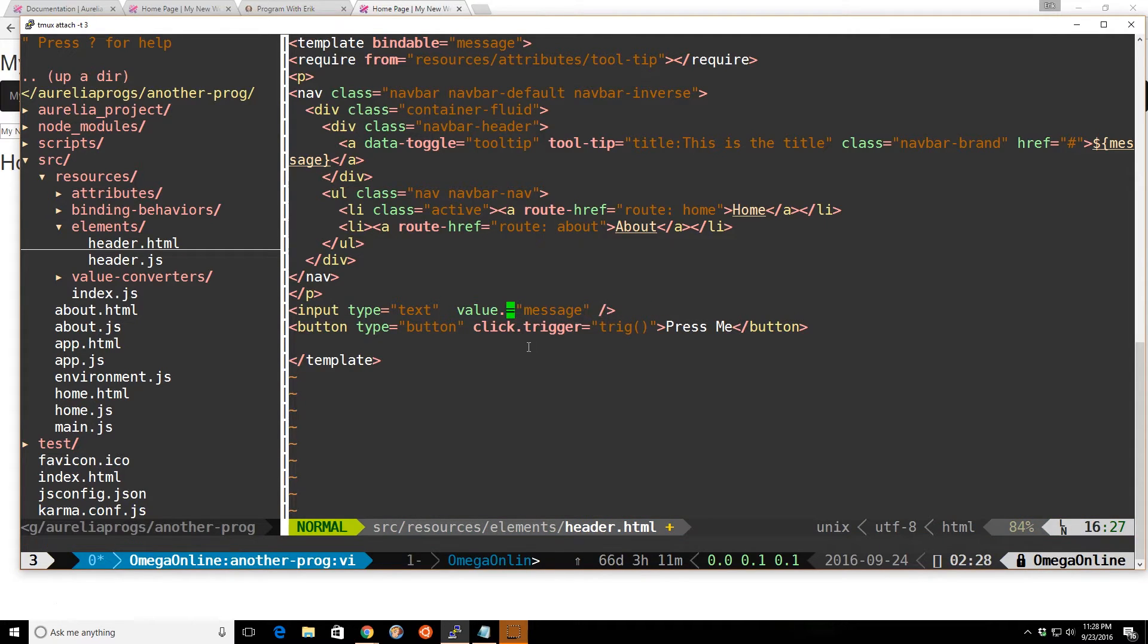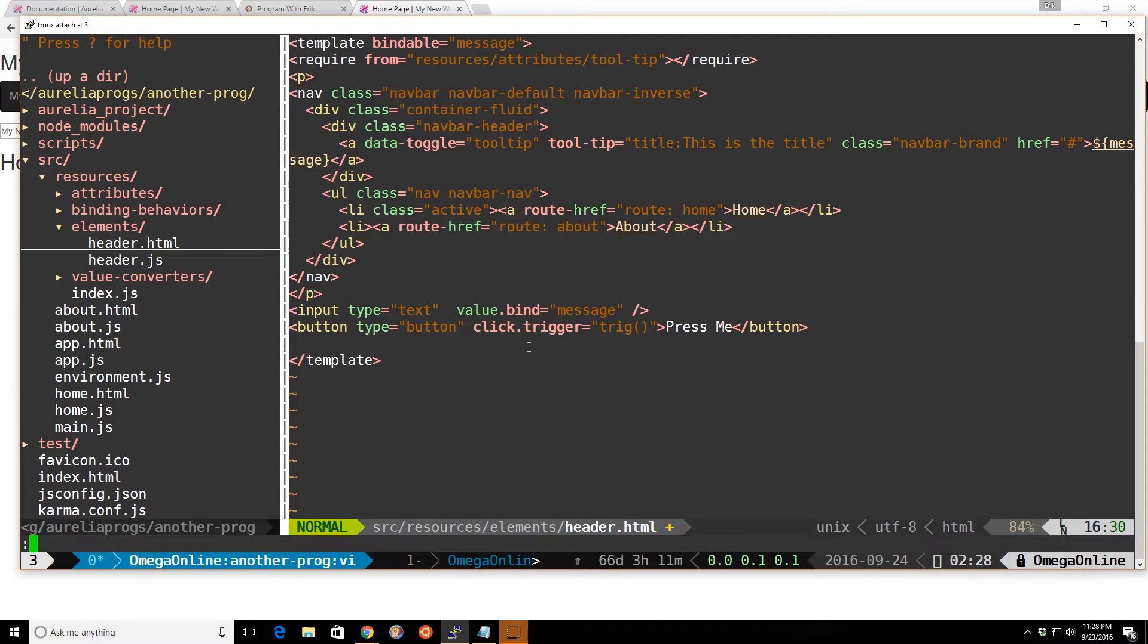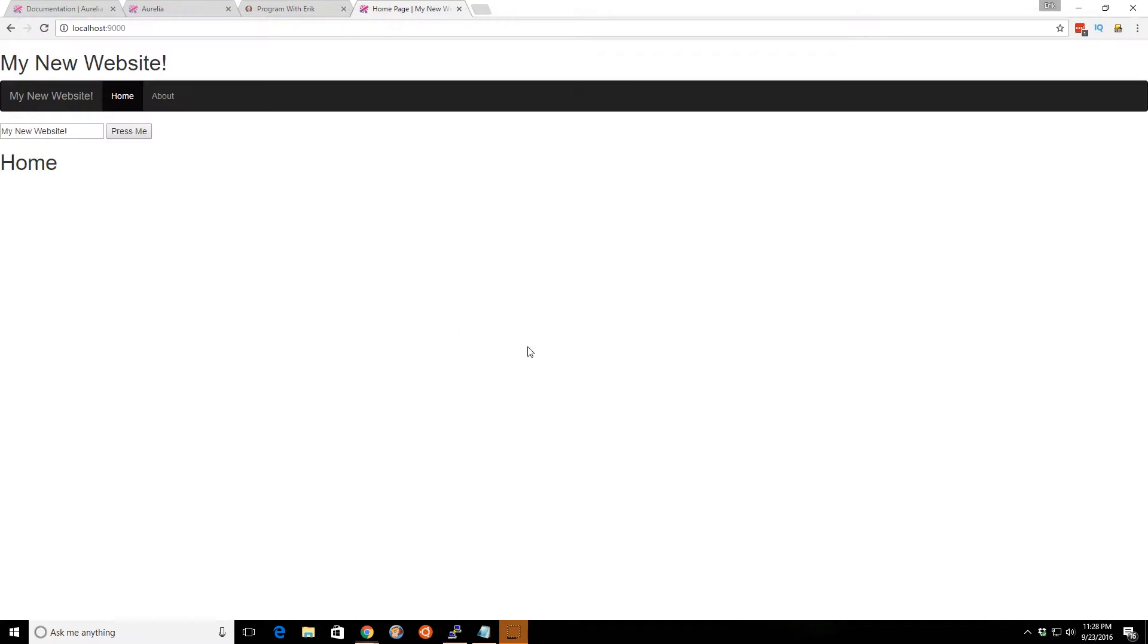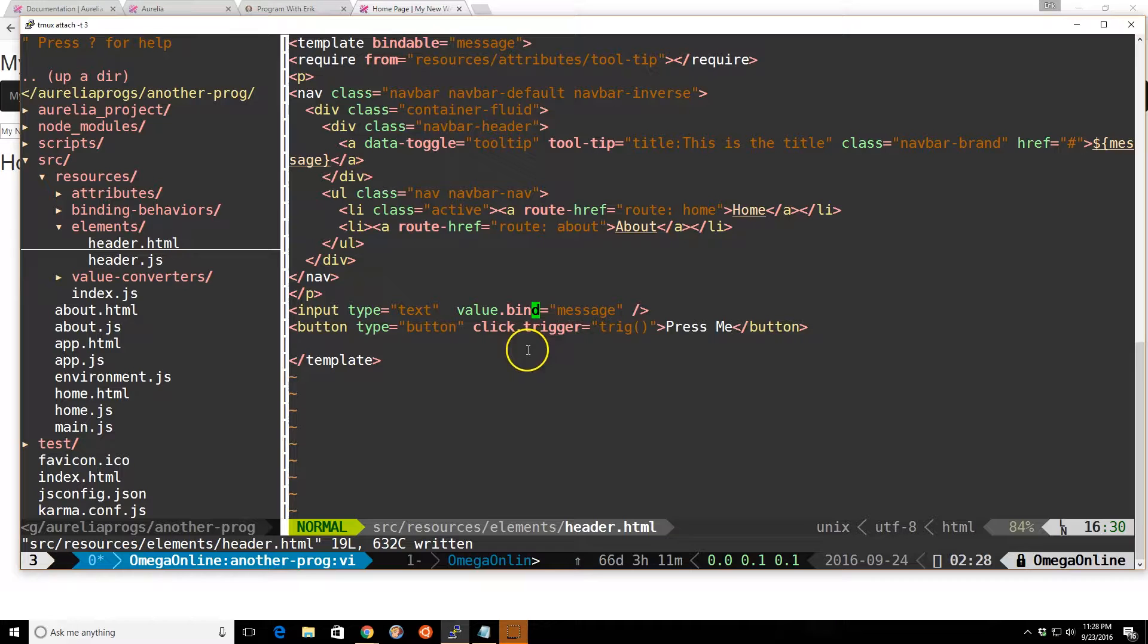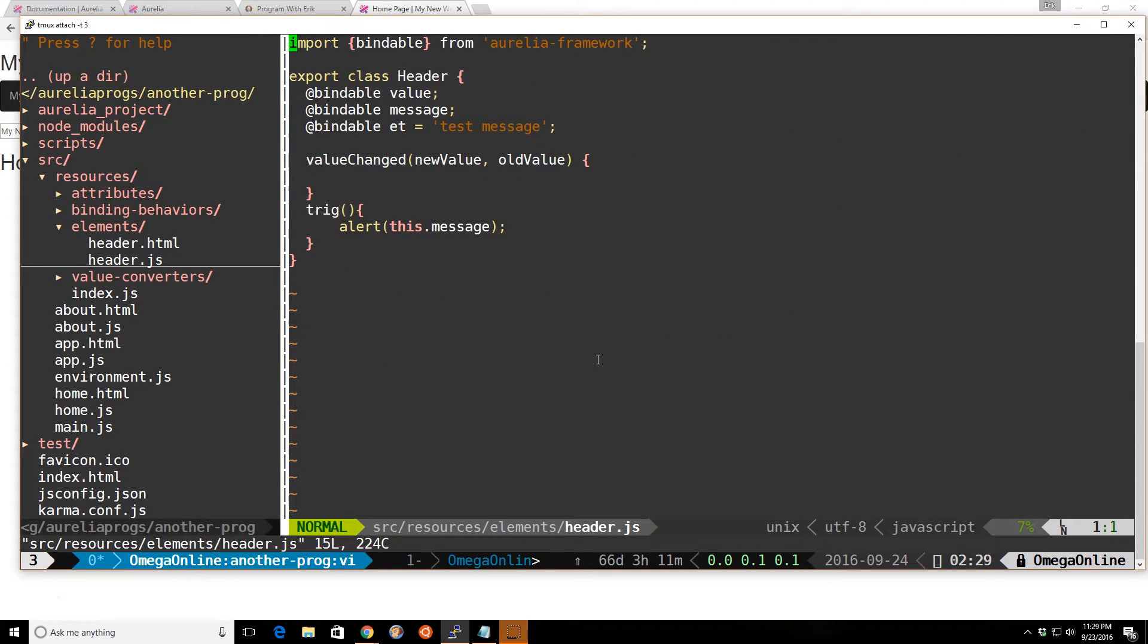But when you bind against the value in an input, it's two-way. Meaning that it's changing here, it's changing on both sides. And also, one more caveat I forgot to mention.